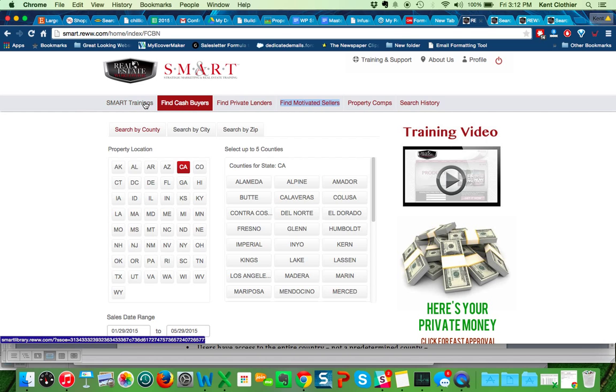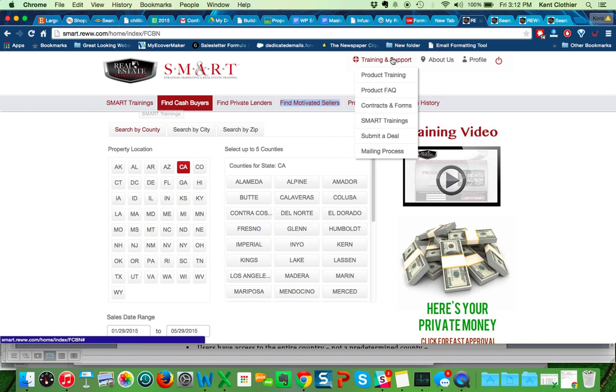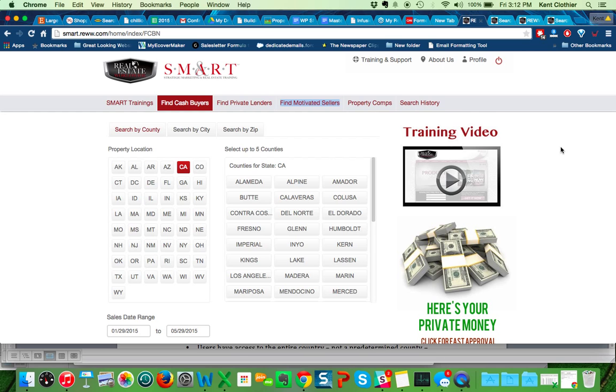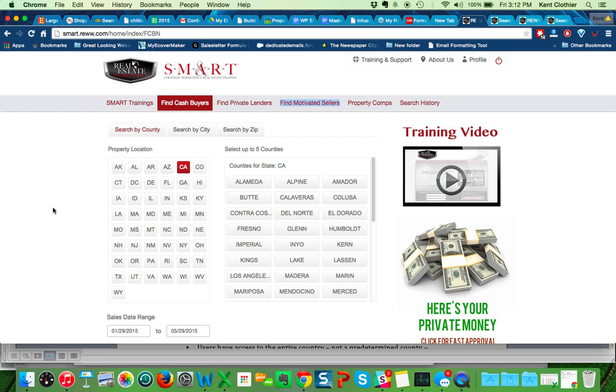Across the top, here's all the trainings. These are trainings on basically how to go do a real estate deal, how to negotiate with sellers, how to put deals under contract. There's also a training support tab over here for each individual database product for buyers, lenders, or sellers, as well as contracts and forms and plenty of training there, as well as how to contact our customer support.